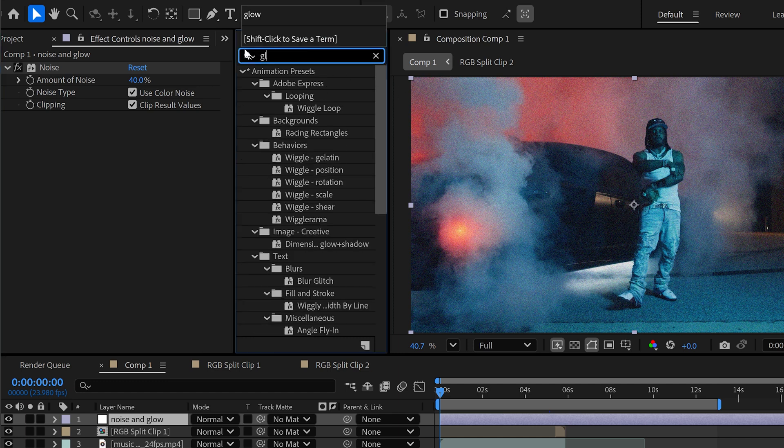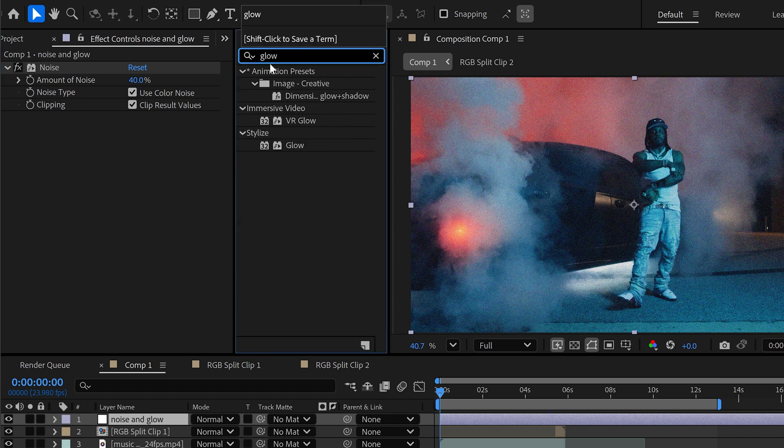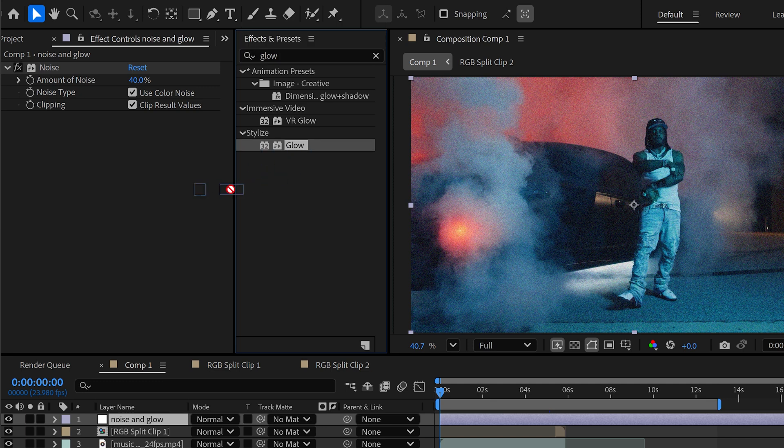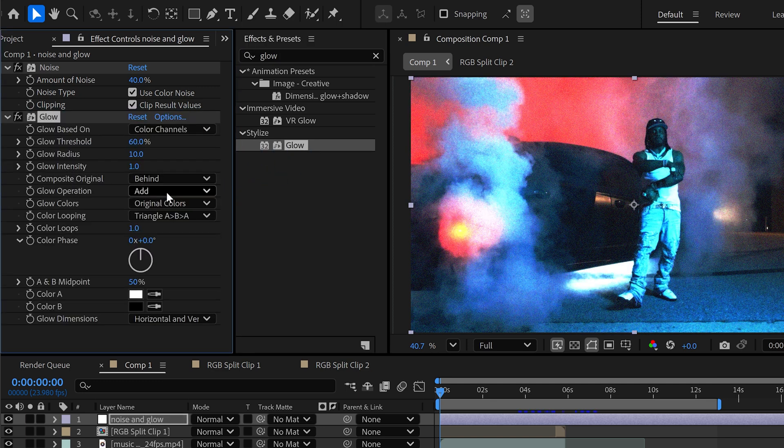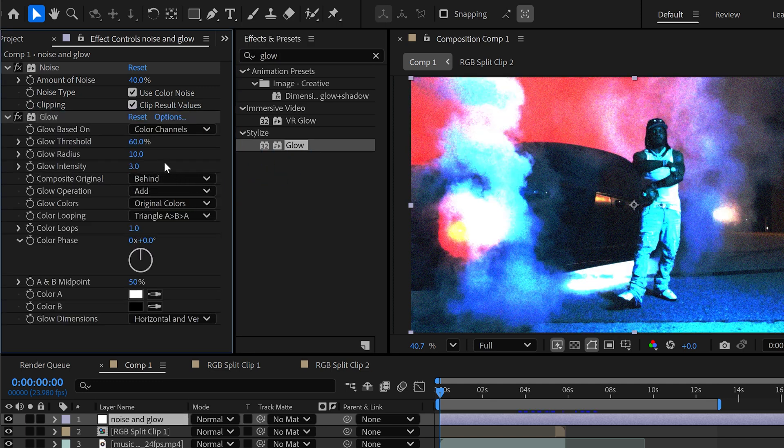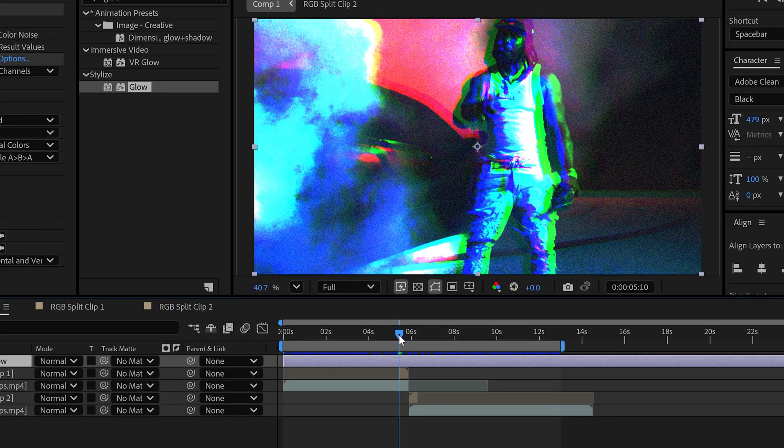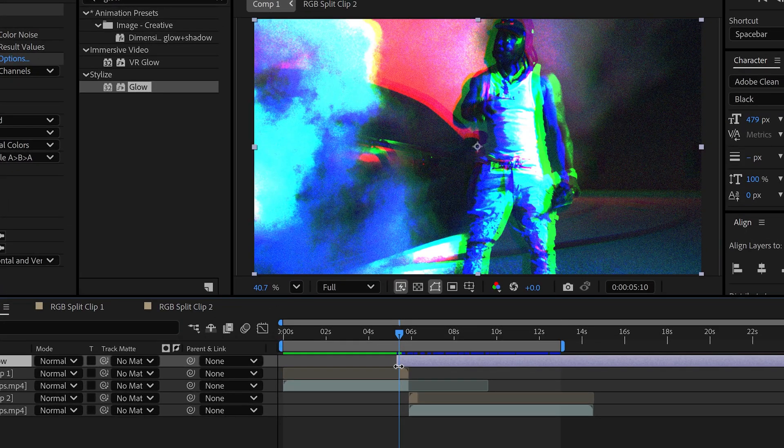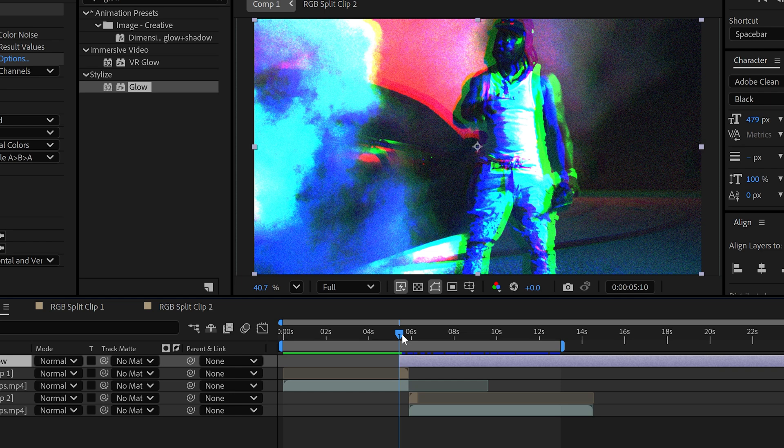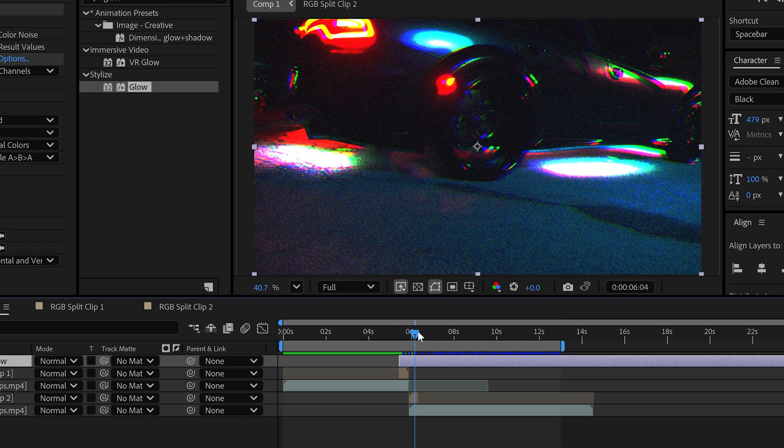For the second one we're going to apply a basic After Effects glow, change the intensity to 3. Same as before, just trim this down so it only appears while the transition is visible.